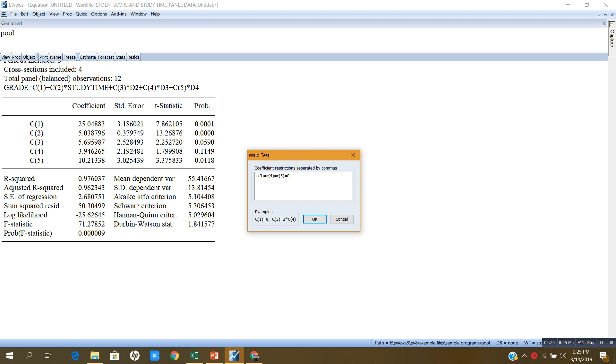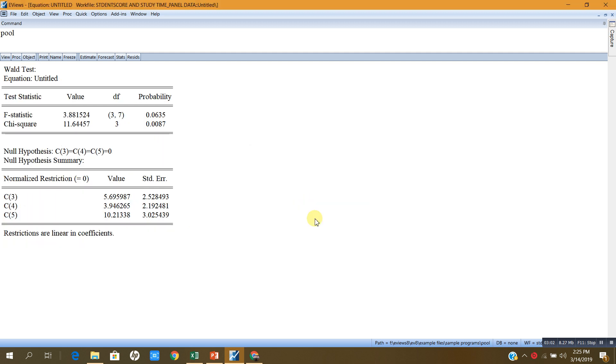C3 equals C4 equals C5 equals 0. Now, I want to test whether the coefficients of these dummies are jointly equal to 0. I will press OK, and here, this is the Wald test p-value that equals 0.0635.